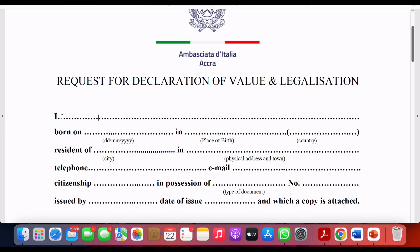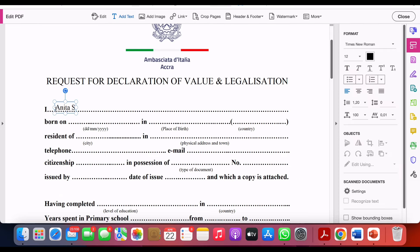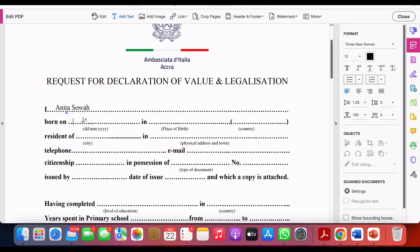For your name, it should match the details on your passport and your educational documents as well. For 'born on,' you write your date of birth, and in 'in,' you write your place of birth. Your country is going to be Ghana.